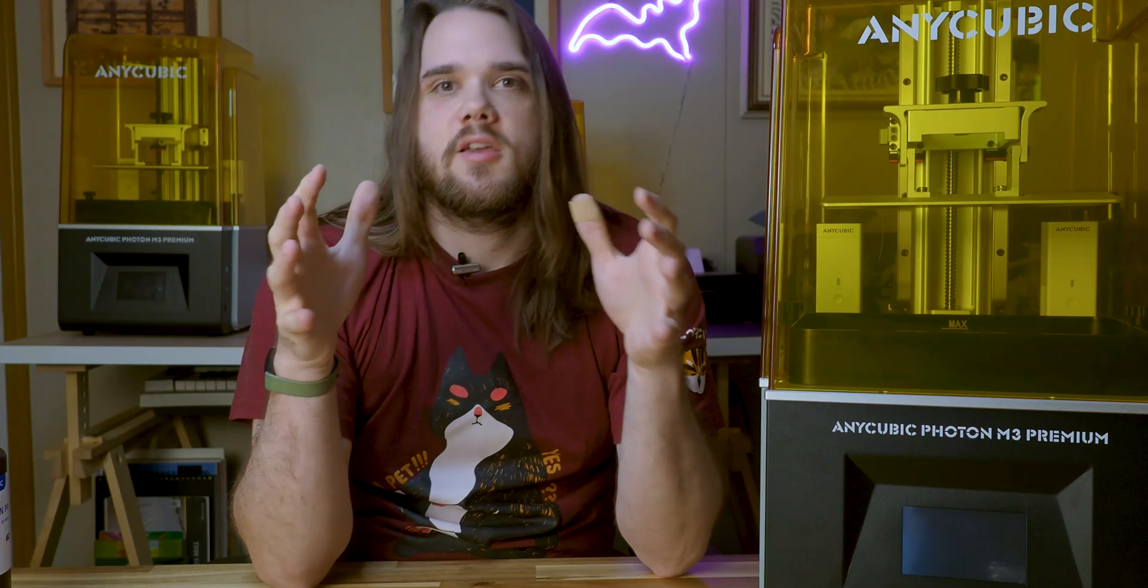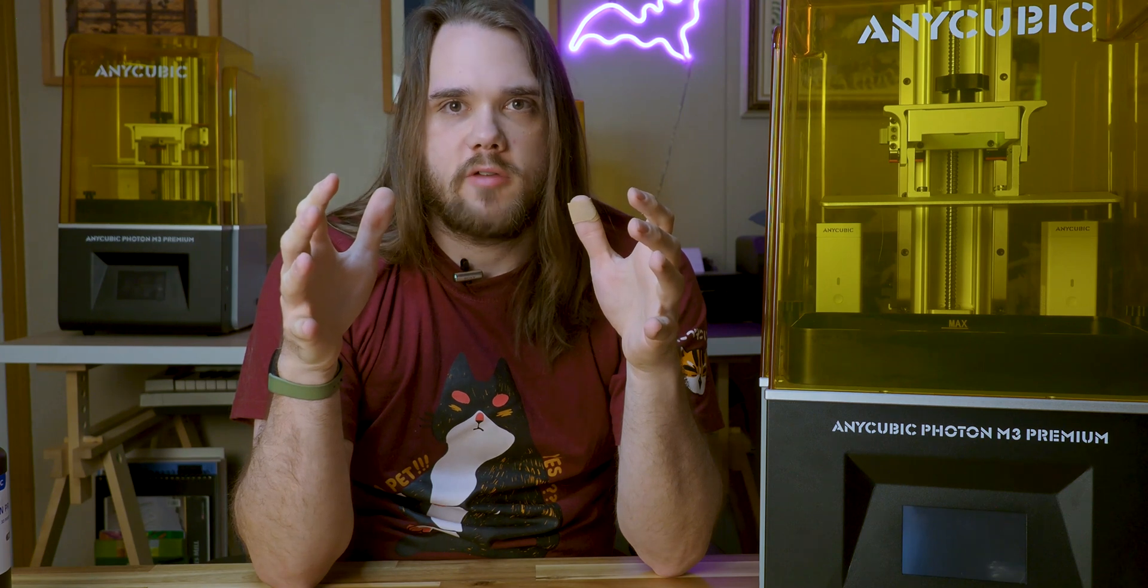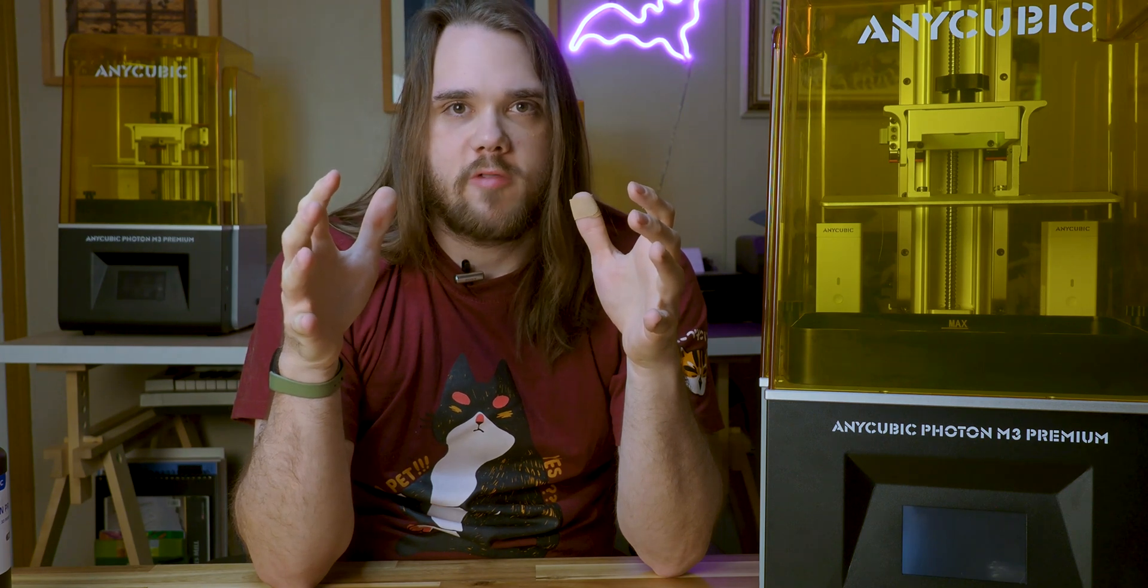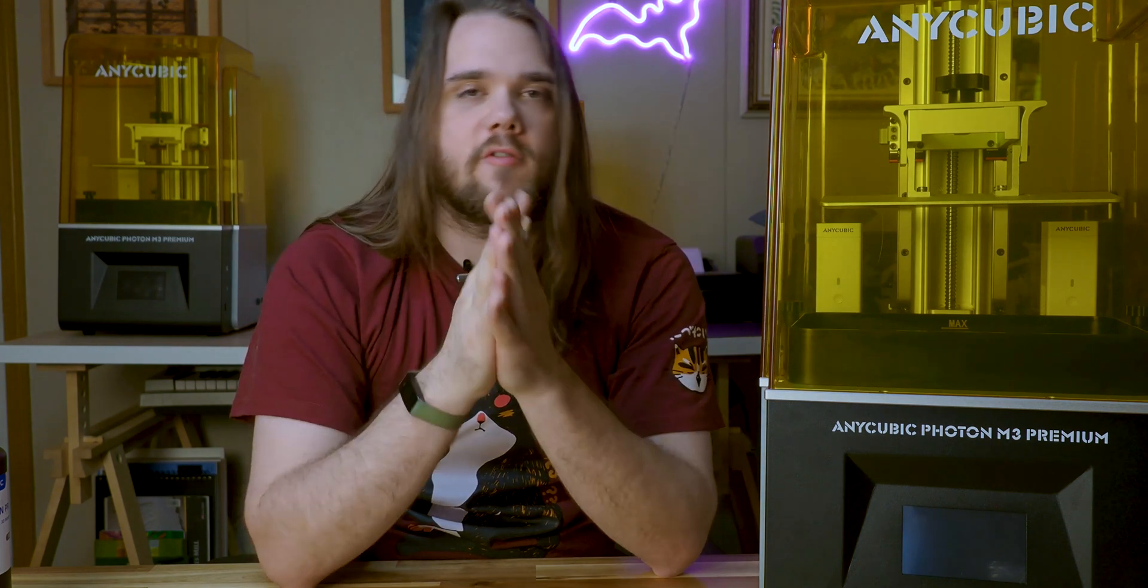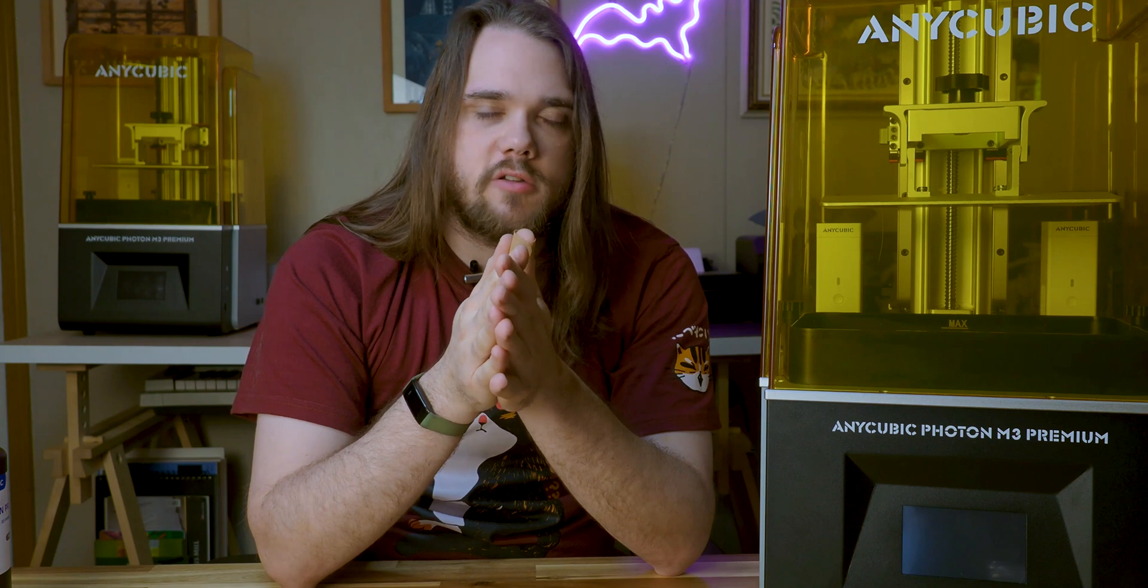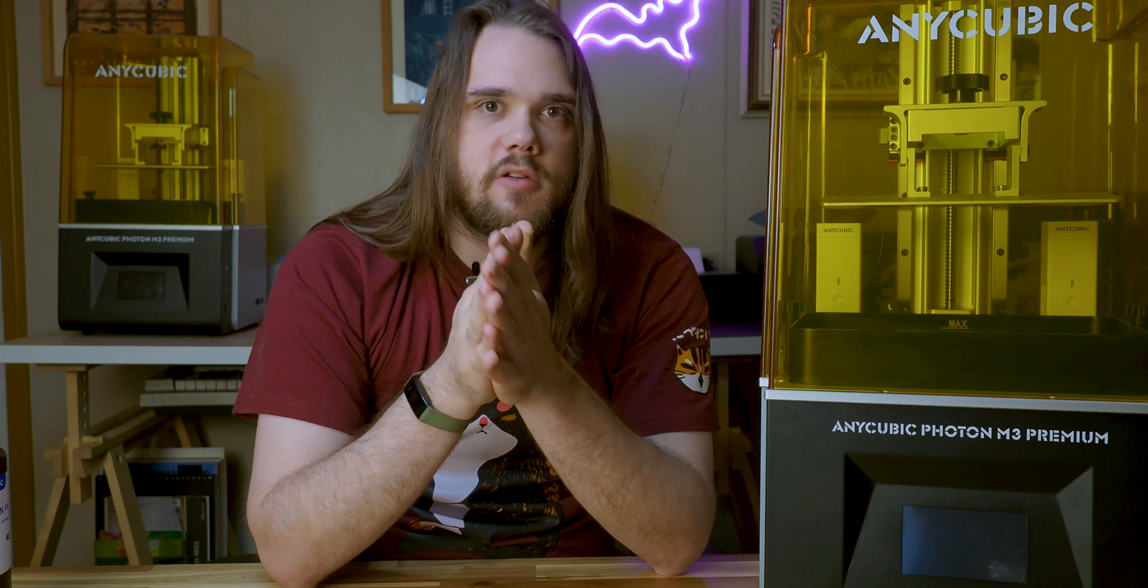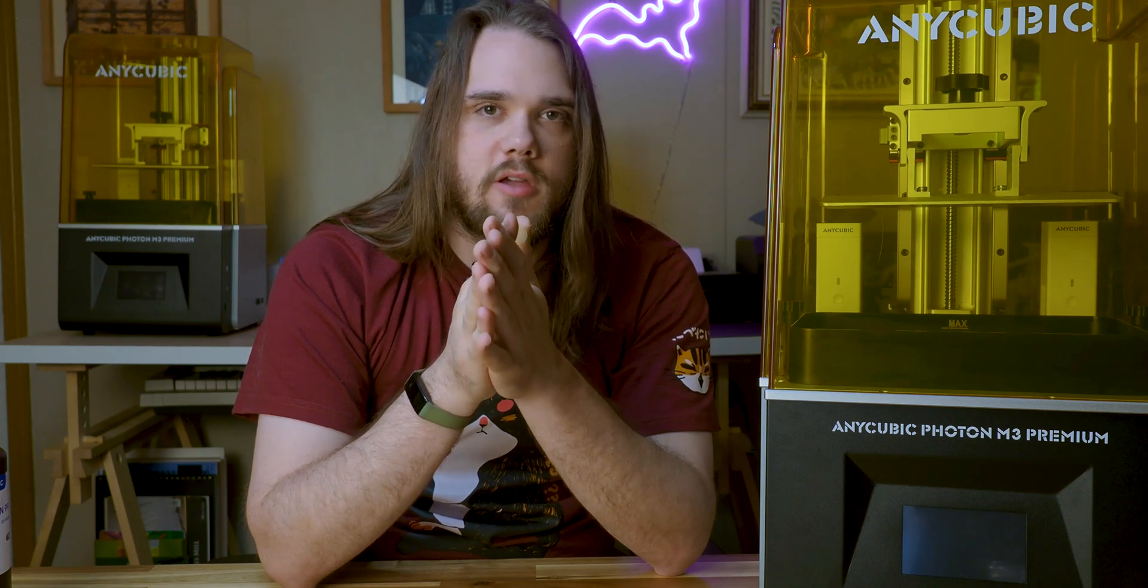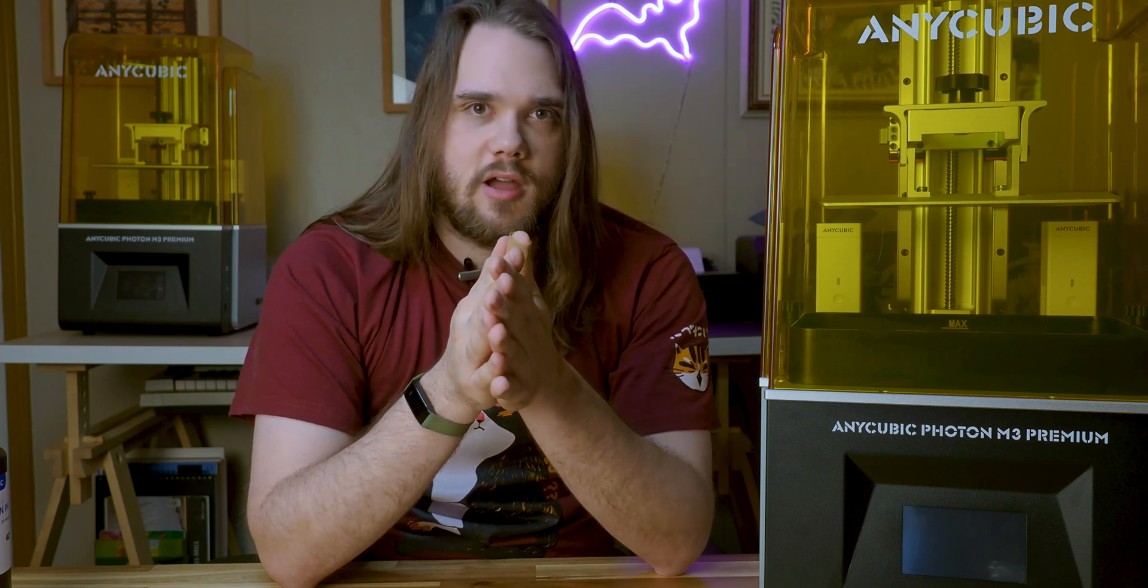I want to thank Anycubic for providing the Photon M3 Premium testing unit and for everyone watching. If you have any questions or comments, feel free to leave them below and be sure to subscribe to the Make Use Of YouTube channel for more content like this. As always, thank you for watching.